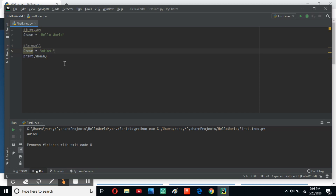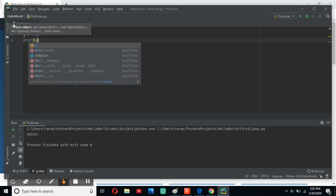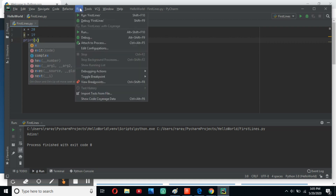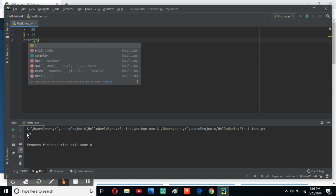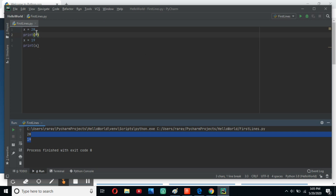So let's do our final preparatory exercise. Make any variable you want — we'll put x equals 20, then x equals 19, then print x. What do you think we're going to get? As you can see, we have 19, because we changed it in a later line. But if we put print x before changing it to 19 and run it, as you can see, we have 20 and 19 — because we printed x before we told Python to change it to 19.